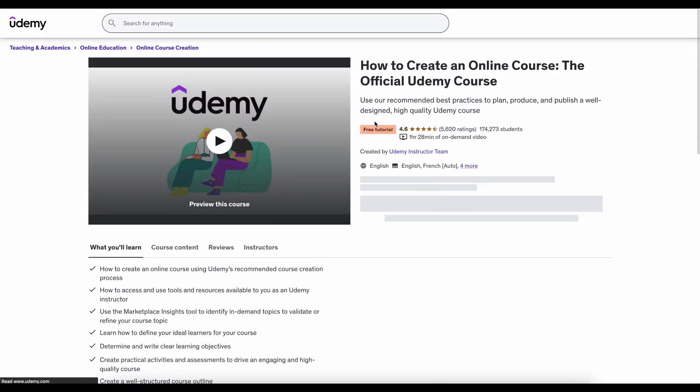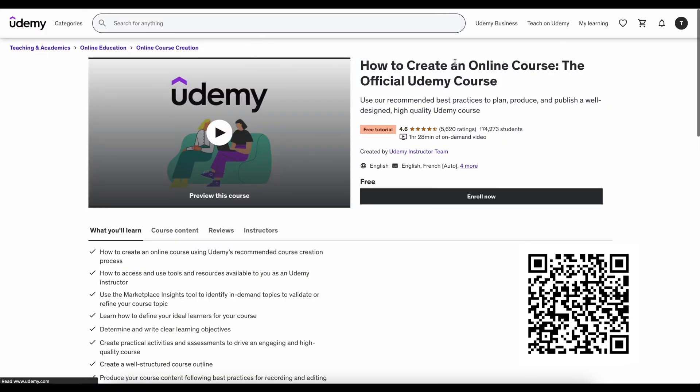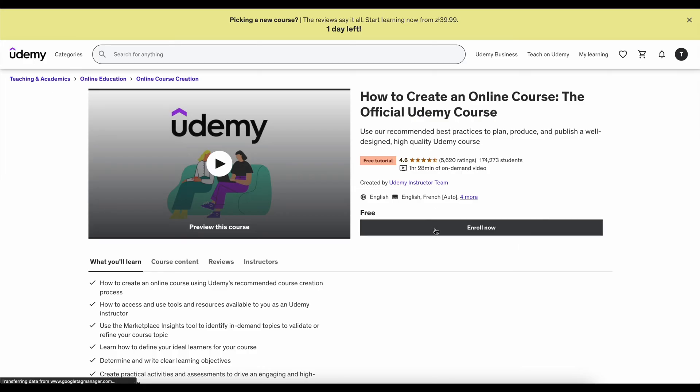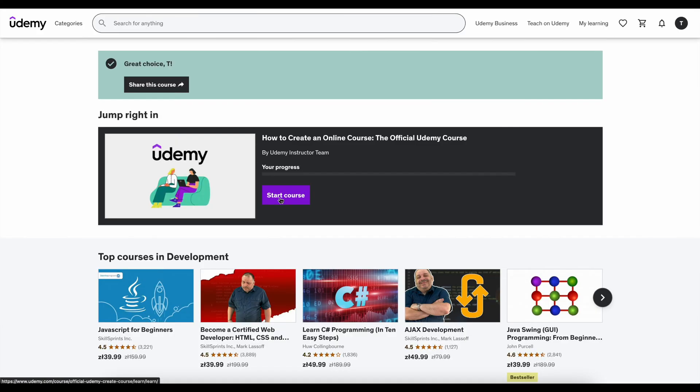Here's a simple course I wanted to enroll in. This is some official Udemy course. Let's enroll now. I'm going to start the course.